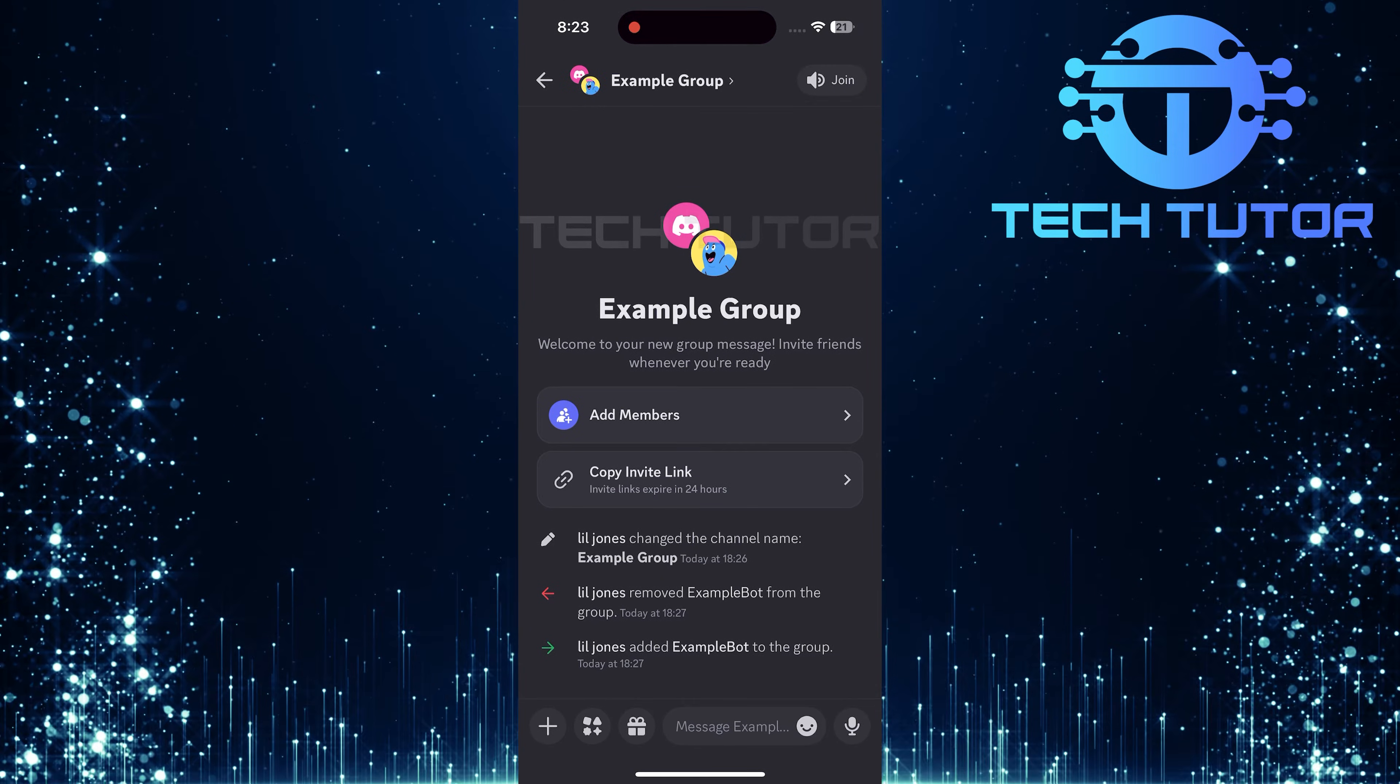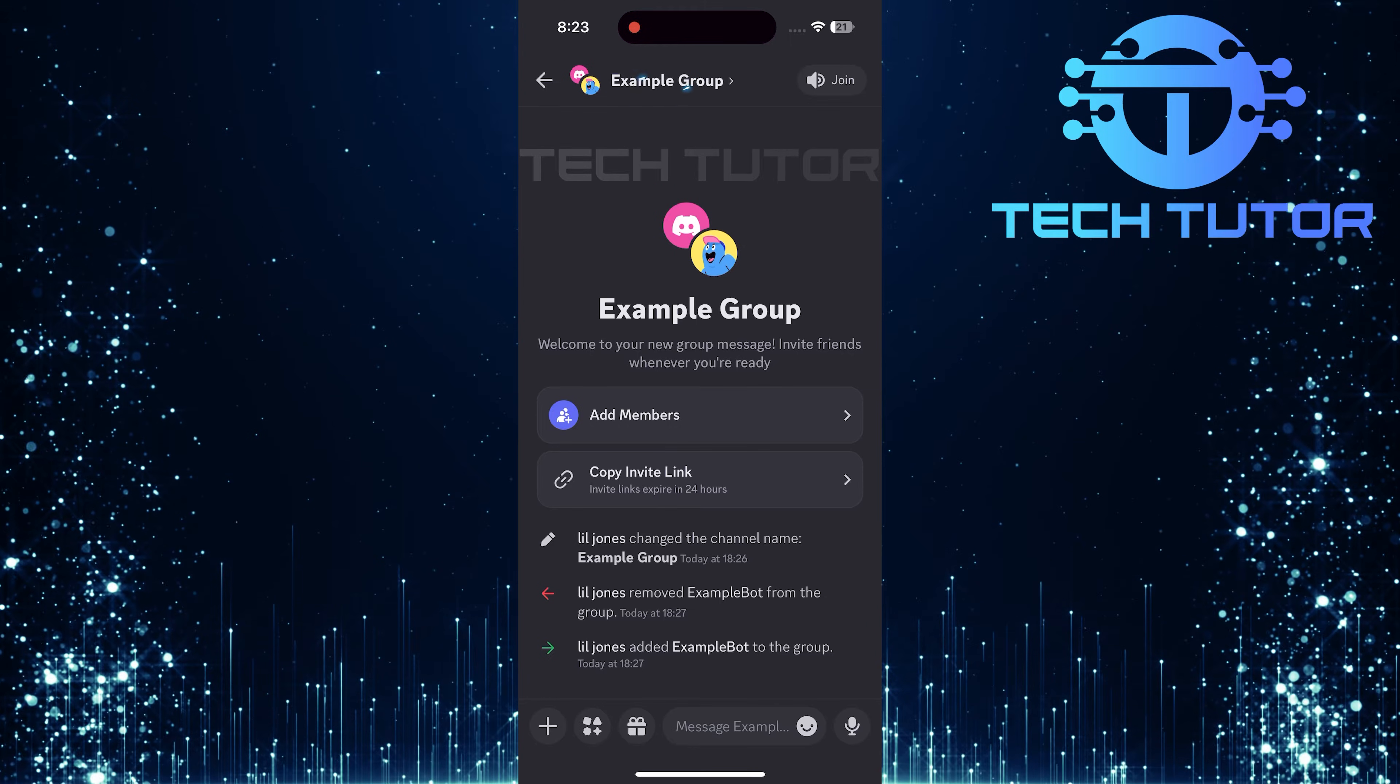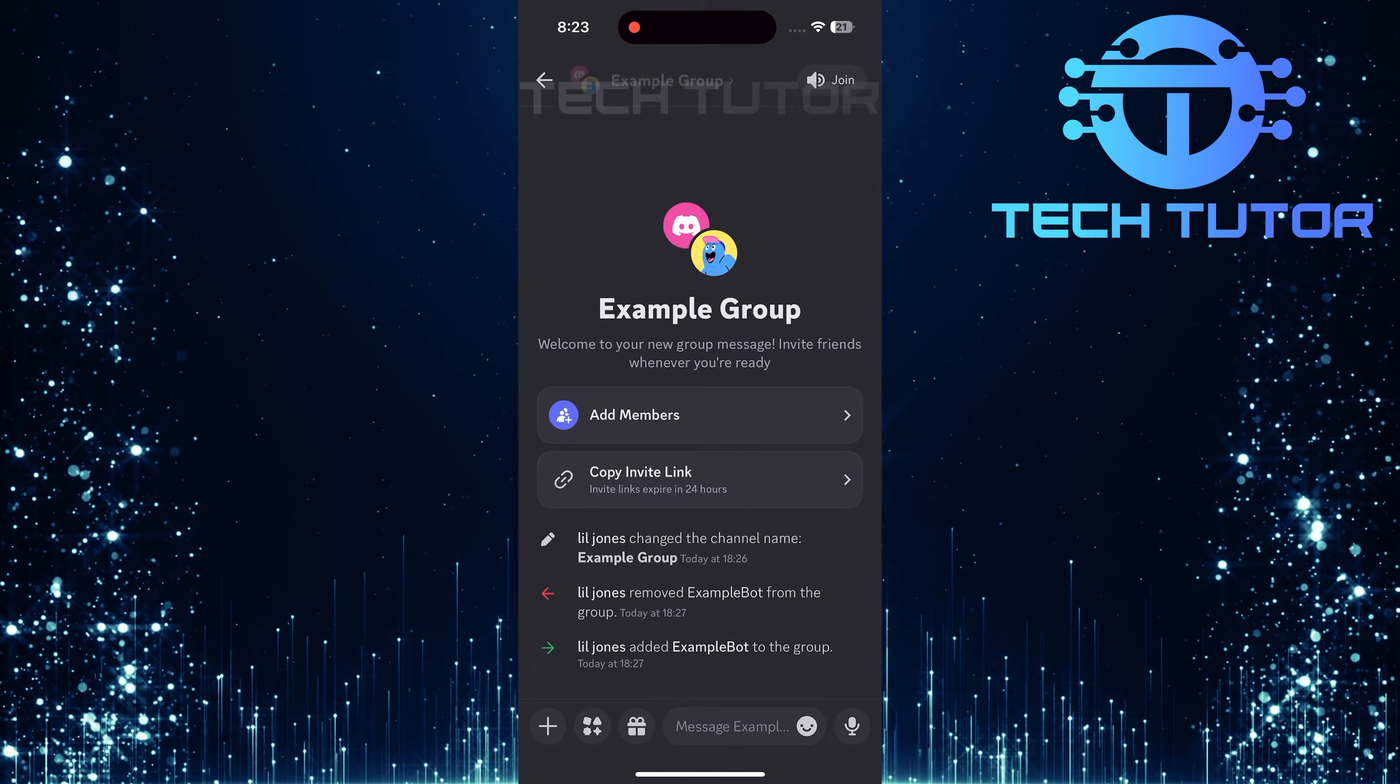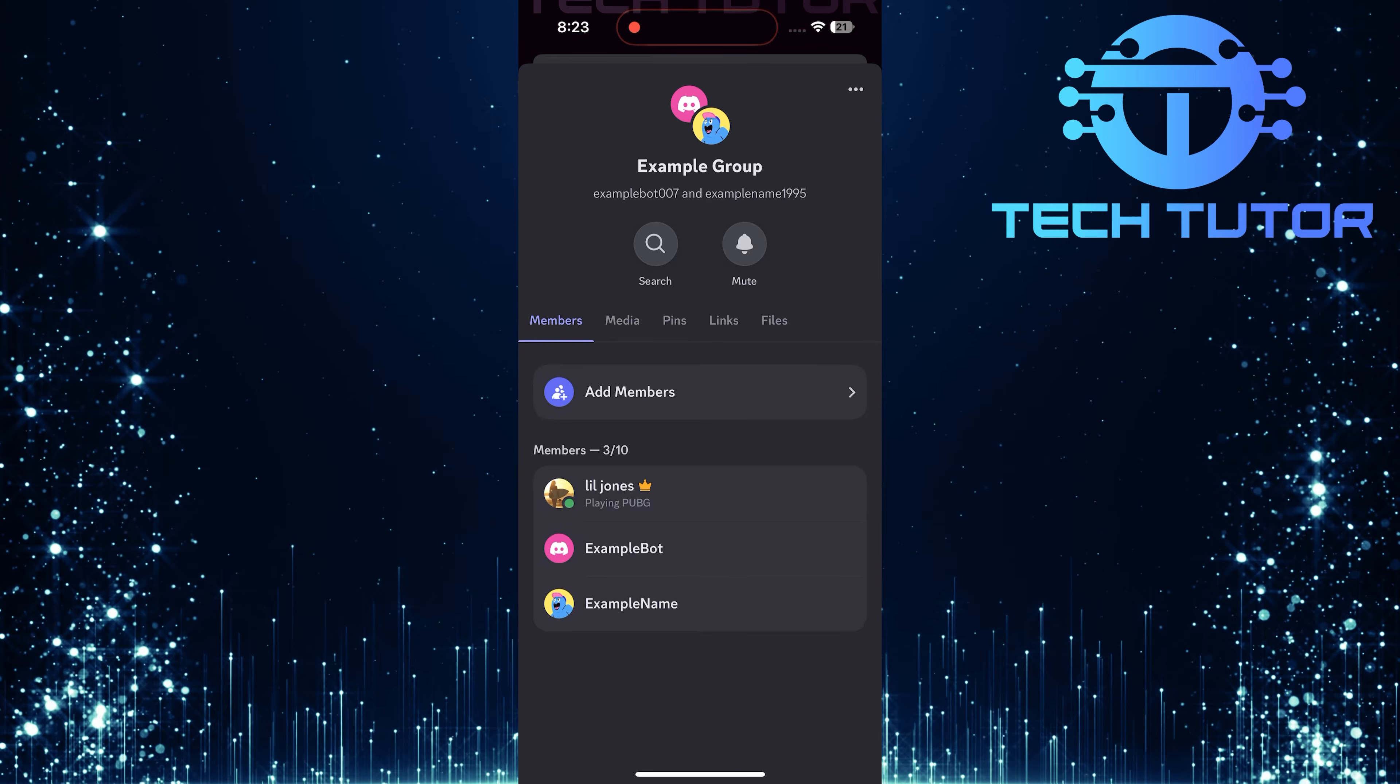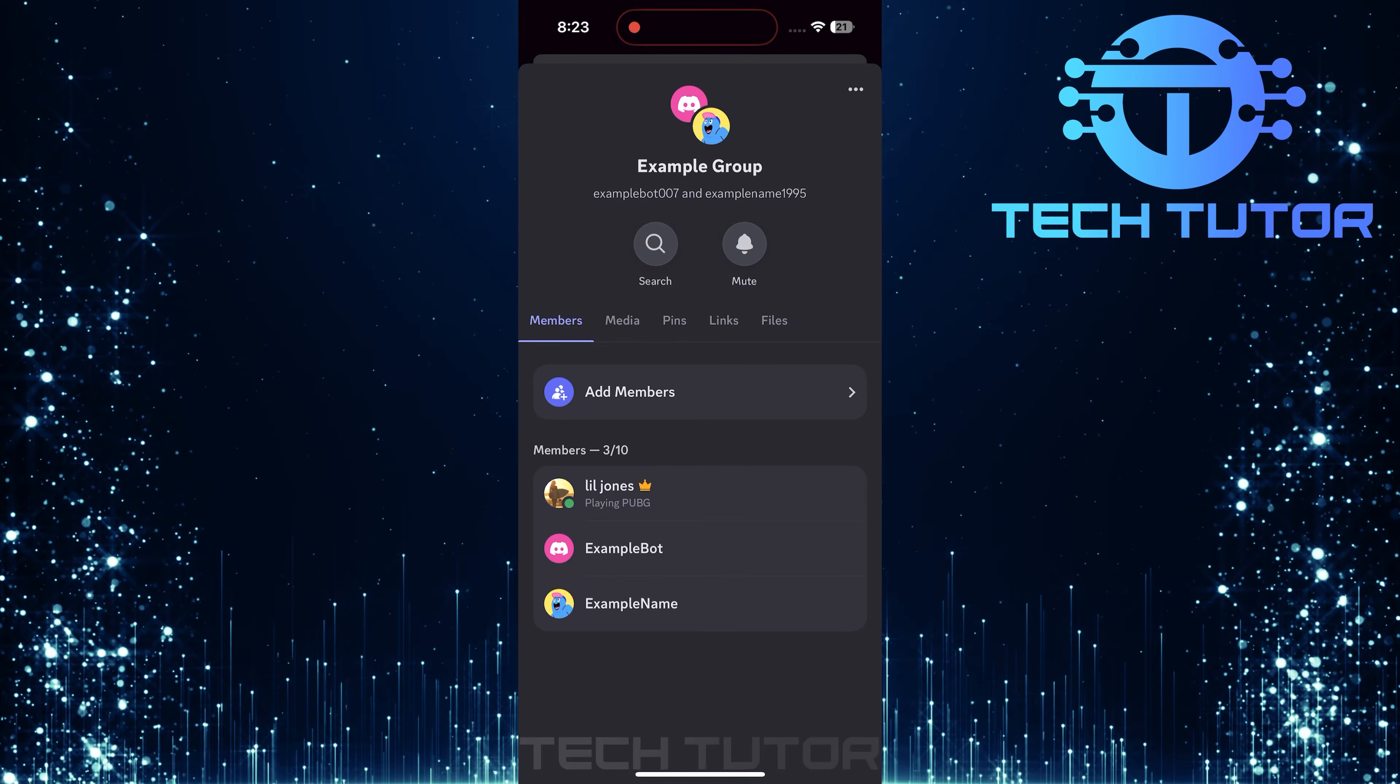After entering the group chat, look at the top of your screen, where you'll see the name of your group chat. Tap on that name. This will open up a new menu displaying all members currently in this group.